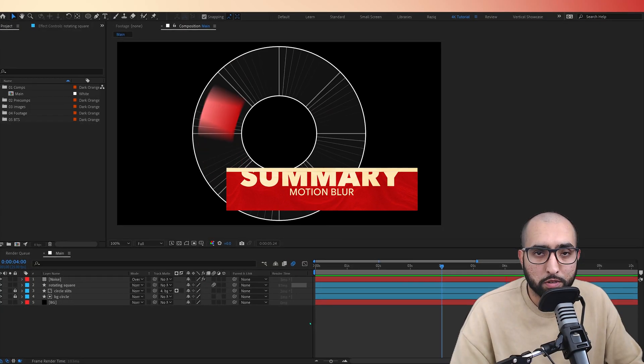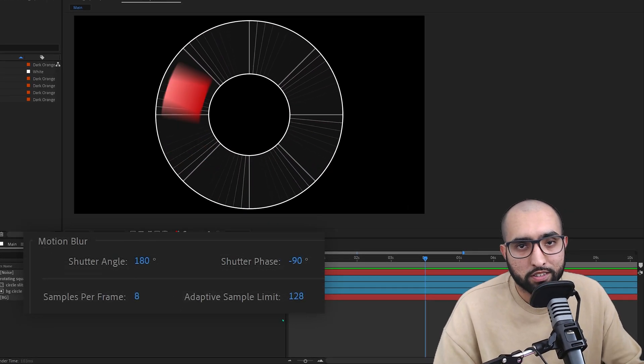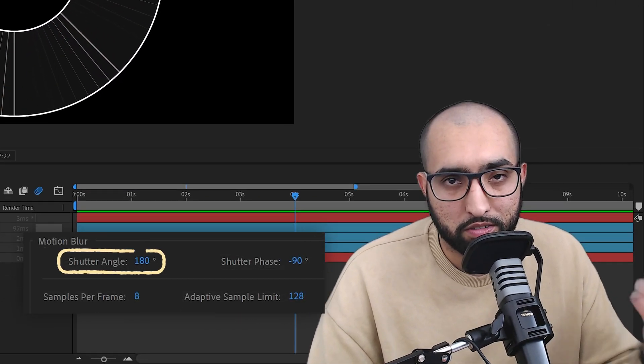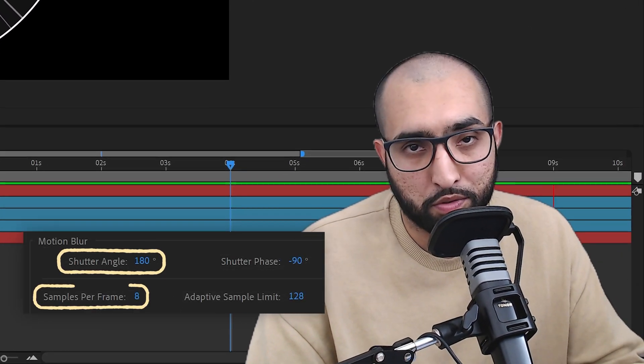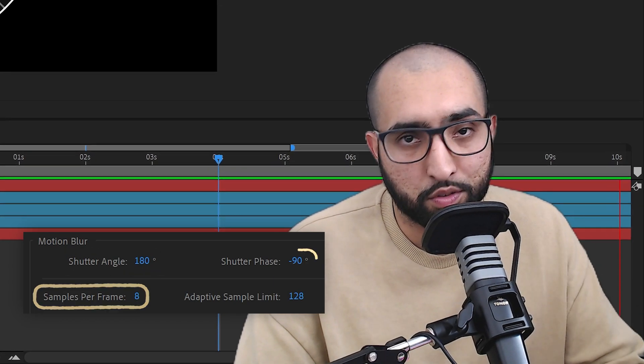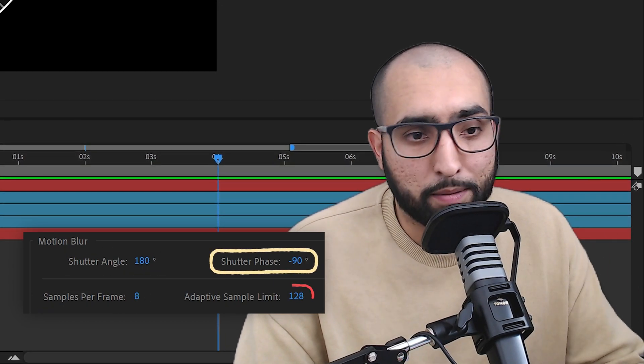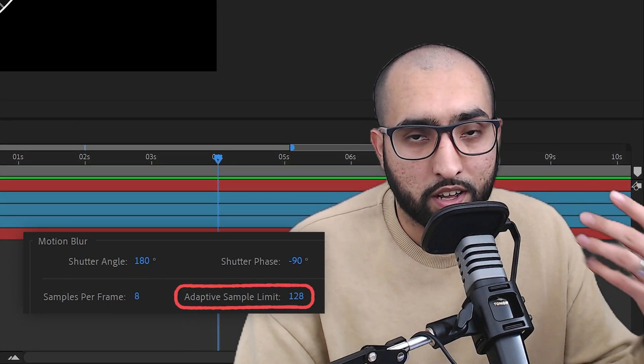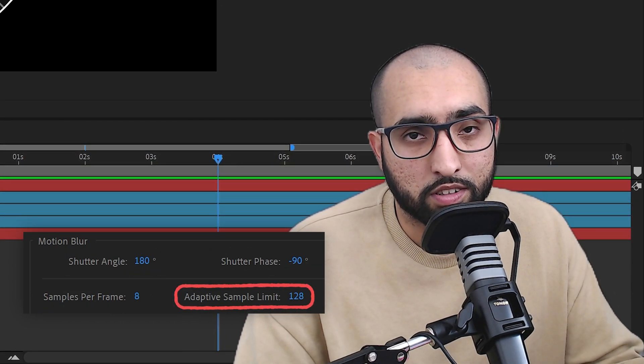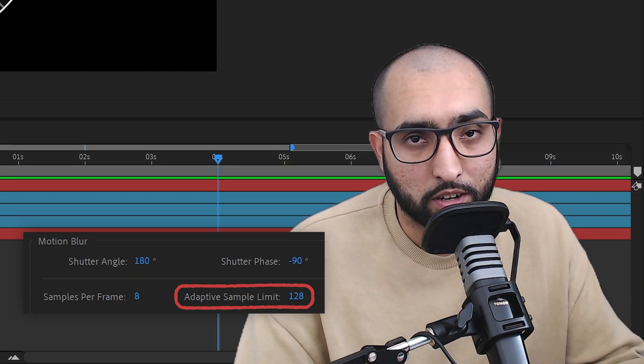So that's how motion blur works in After Effects. You have shutter angle, we have samples per frame and we have shutter phase. Adaptive sample limit. I have no idea what this does. I've tried to look it up.